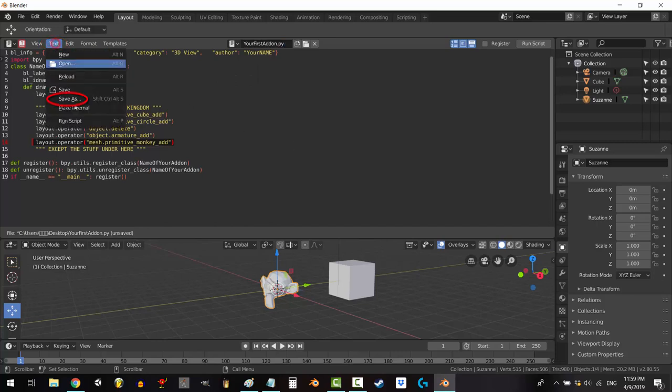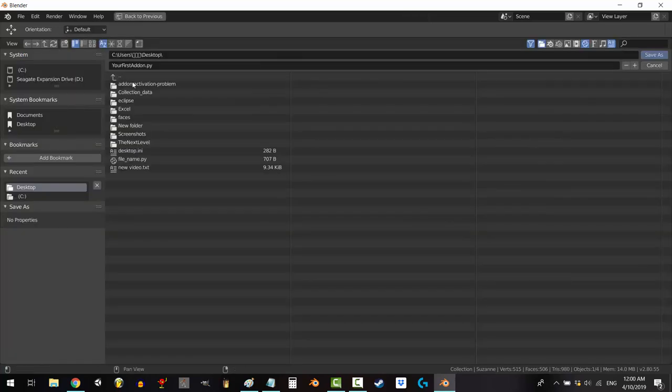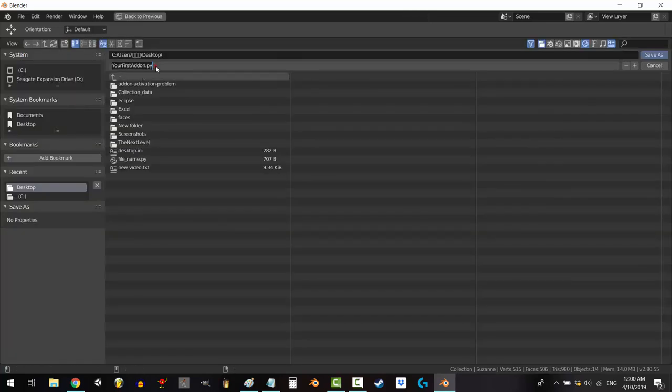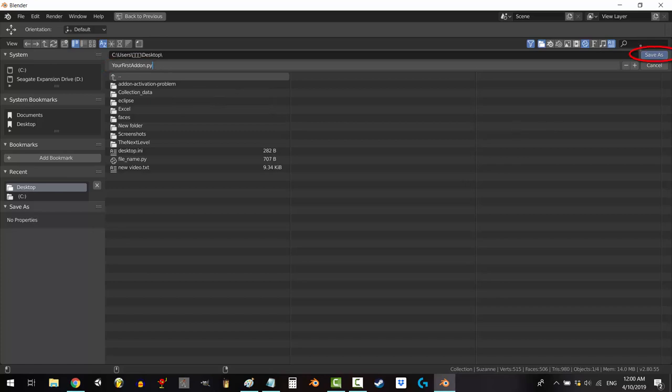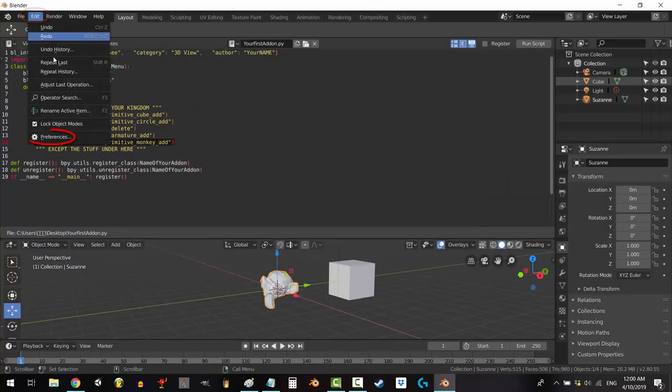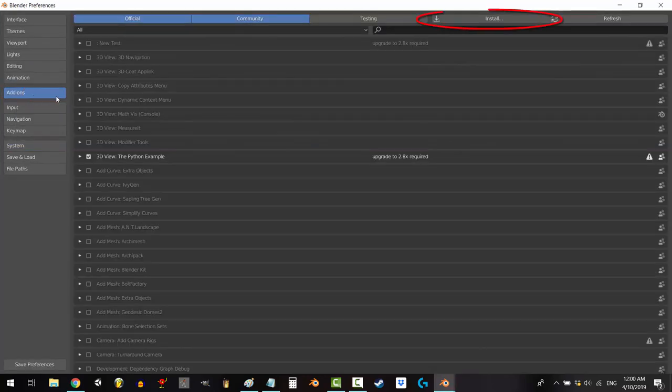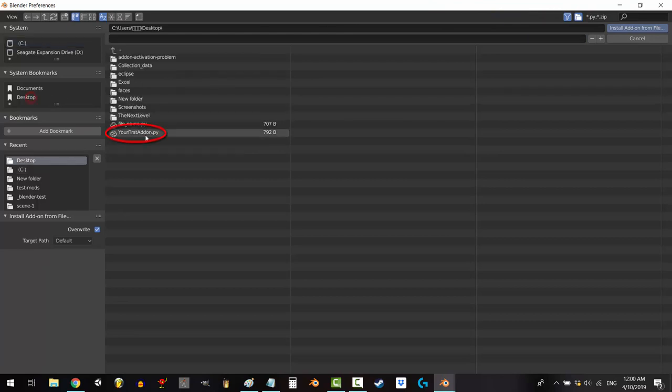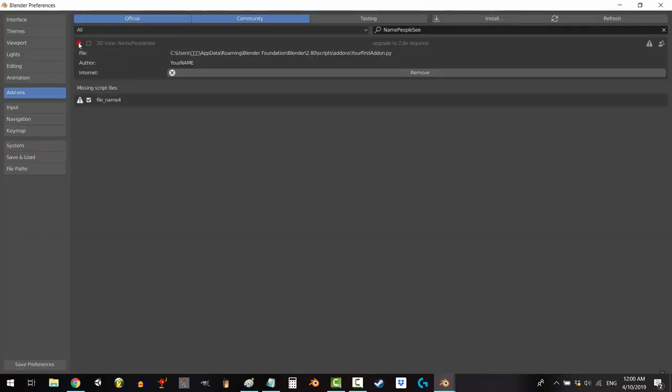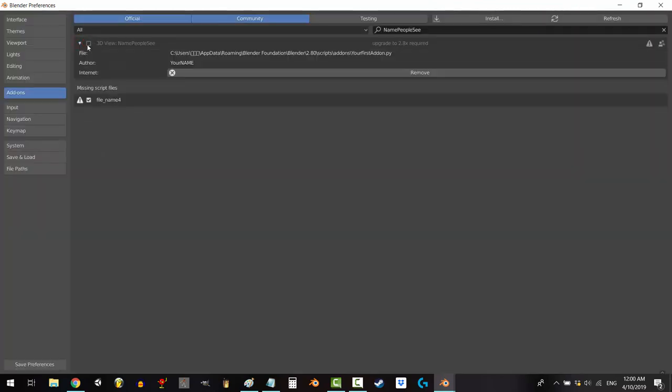Go to text, save as, and save it somewhere on your computer and Ctrl-V the name in so that it stays consistent. Go to edit, preferences, add-ons, install, find your add-on, click on the arrow and check this box.